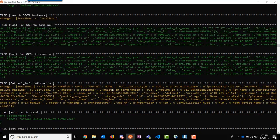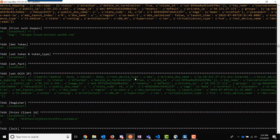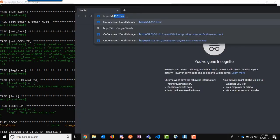We get the authorization token using the refresh token and retrieve the Cloud Manager IP address from EC2. Then using that IP and the token, the last step is to use APIs to register and initialize Cloud Manager with NetApp Cloud Central.